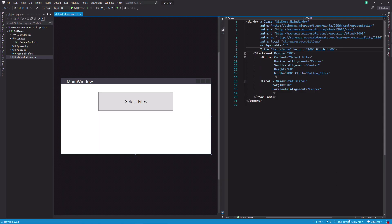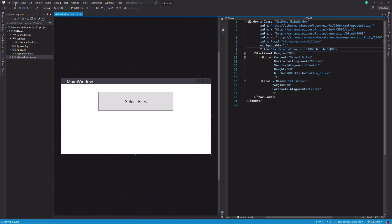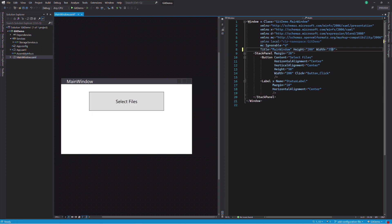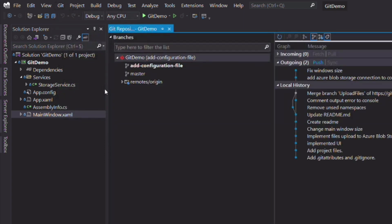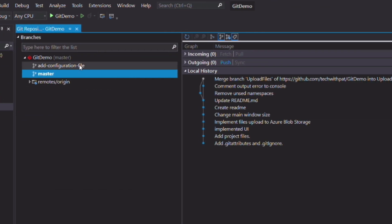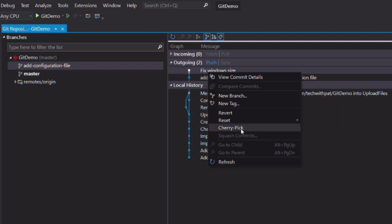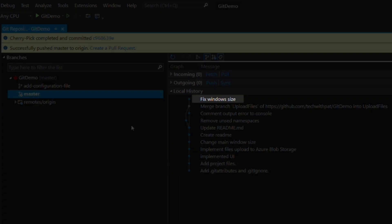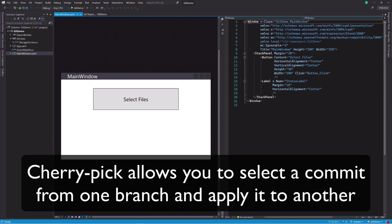I am working on a new branch named add configuration file. I receive a bug saying that the width of the window is incorrect. How can I fix the bug in the master branch while working on another branch? I fix the bug in the add configuration file branch, then I switch to the master branch. I right-click on the commit that fixed the bug and select cherry pick. Now you can see the commit in the history of the master branch. Cherry pick allows you to select a commit from one branch and apply it to another.